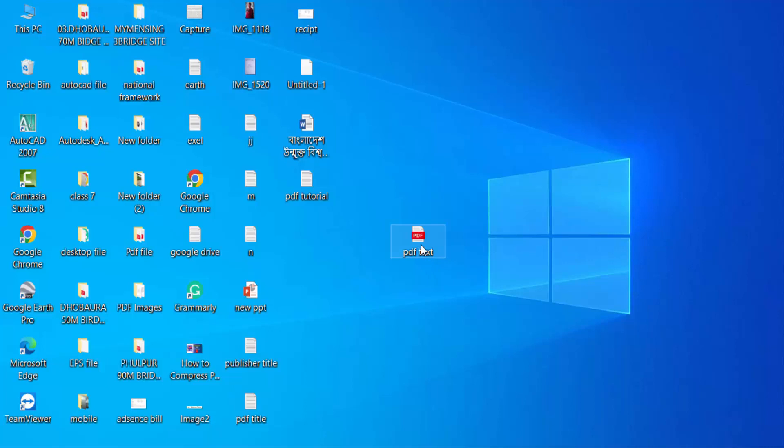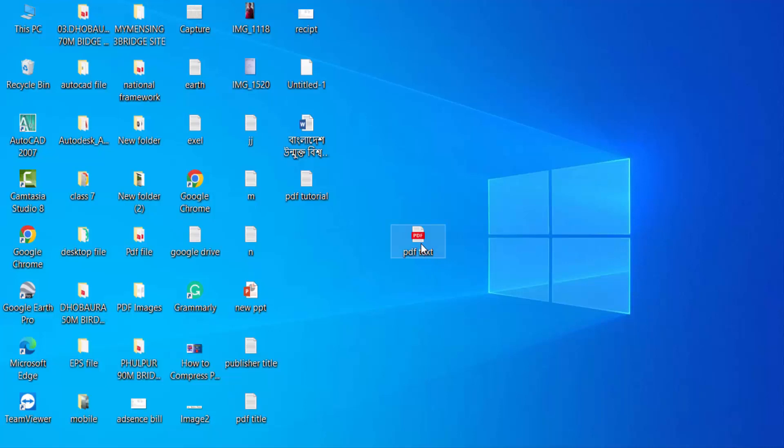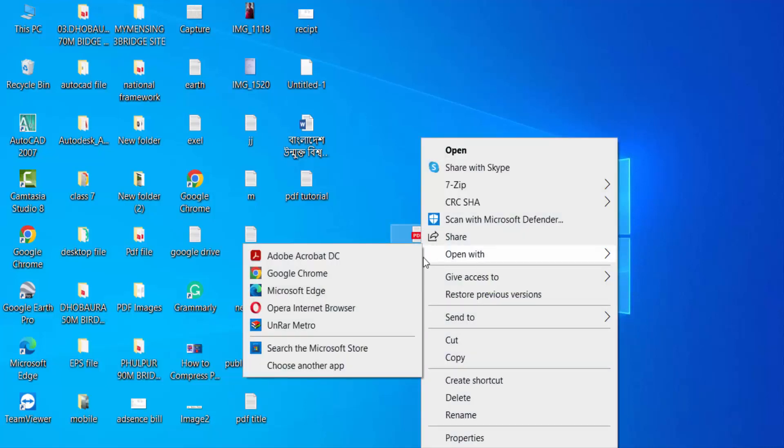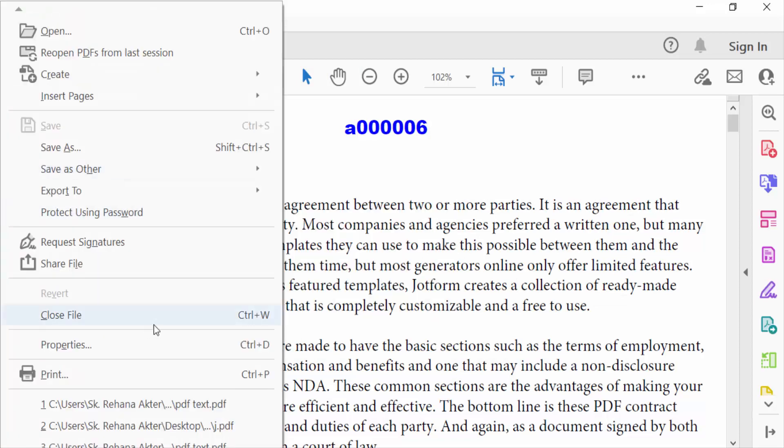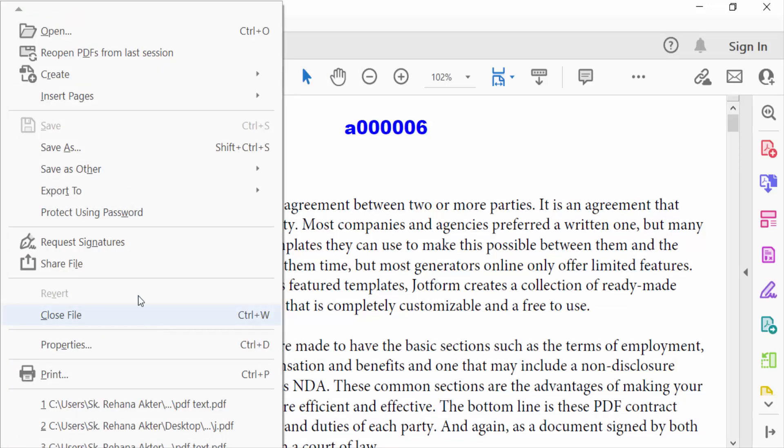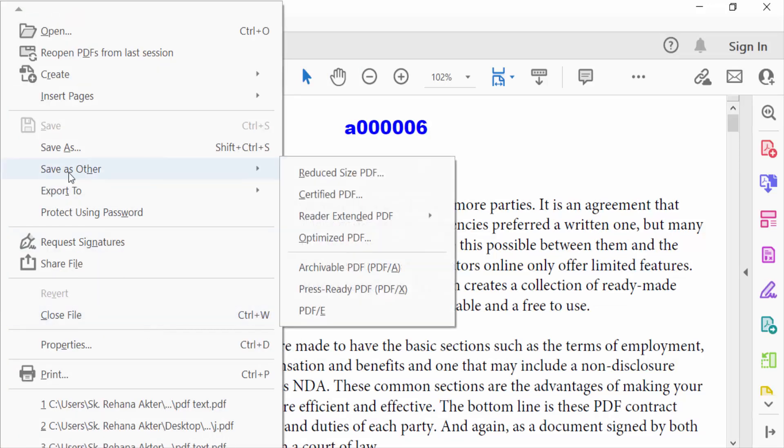Now I go to the File menu, then select Save As Other, and select Reduced Size PDF. Press OK.